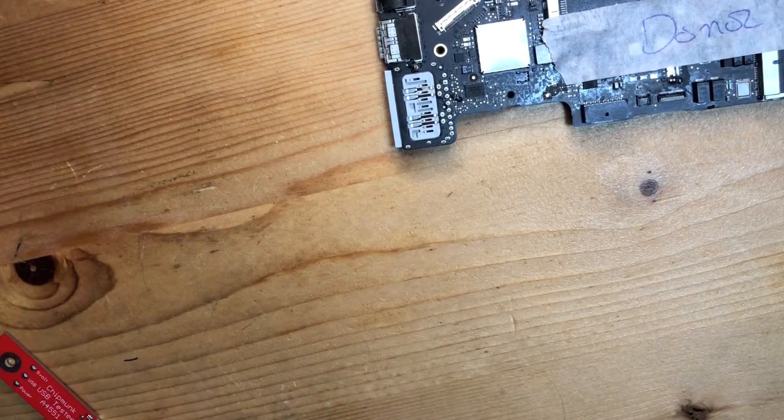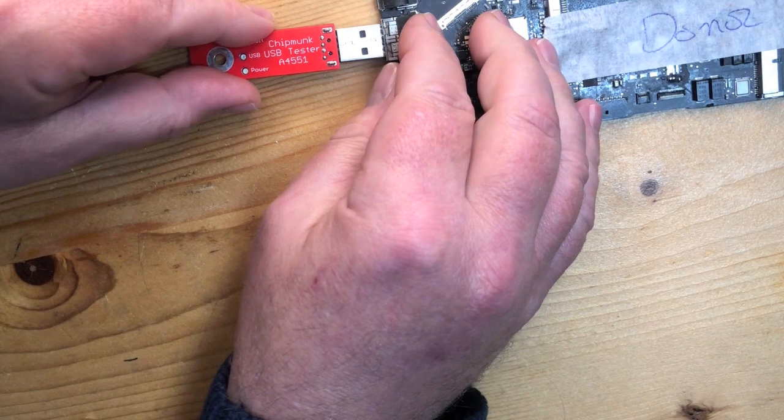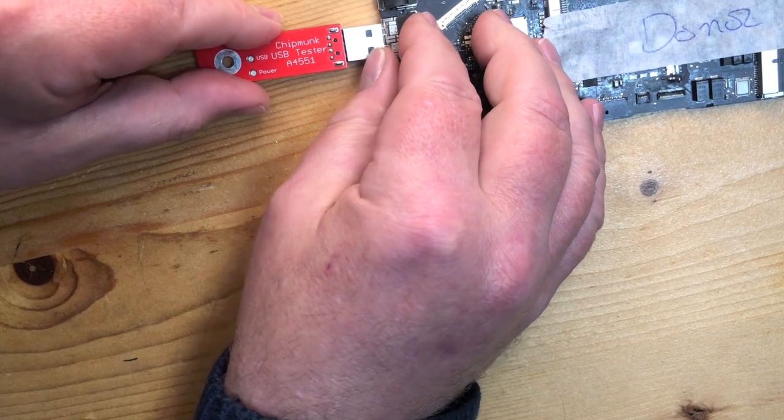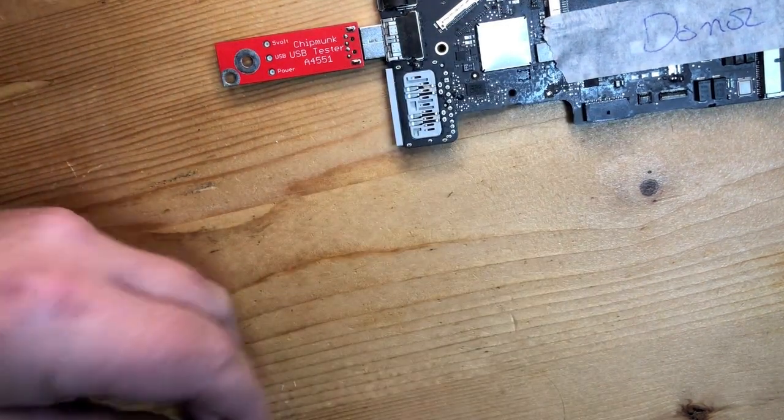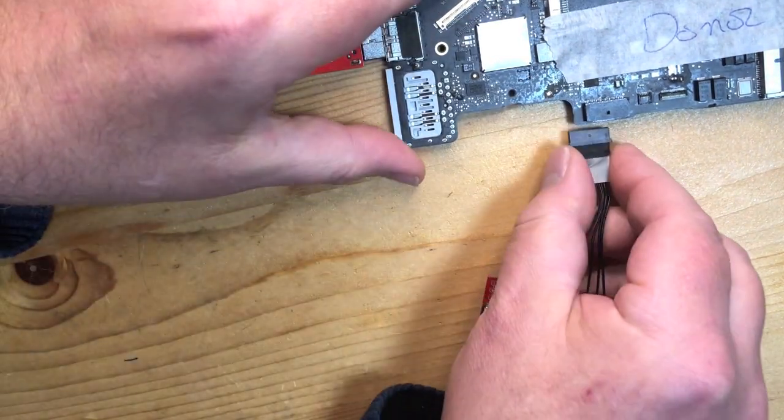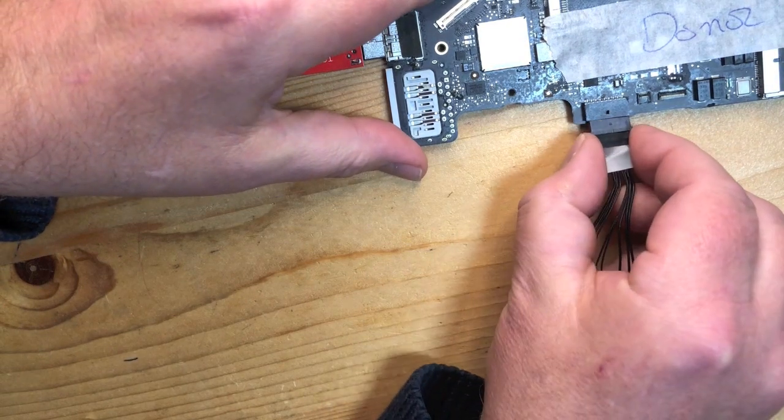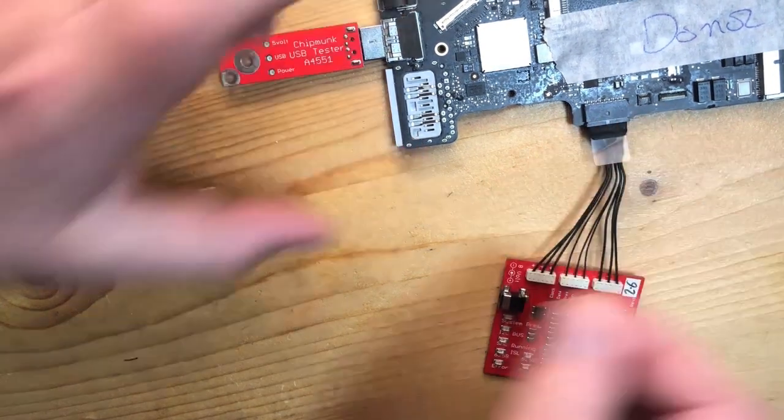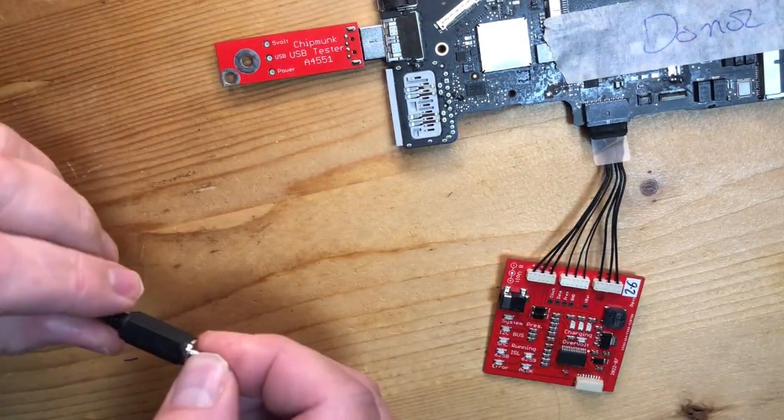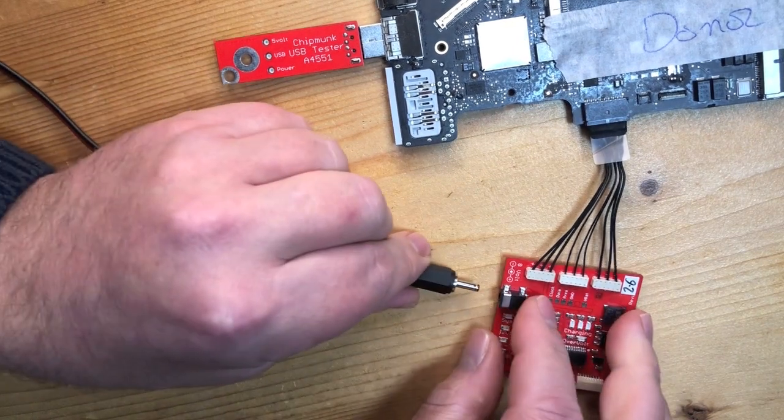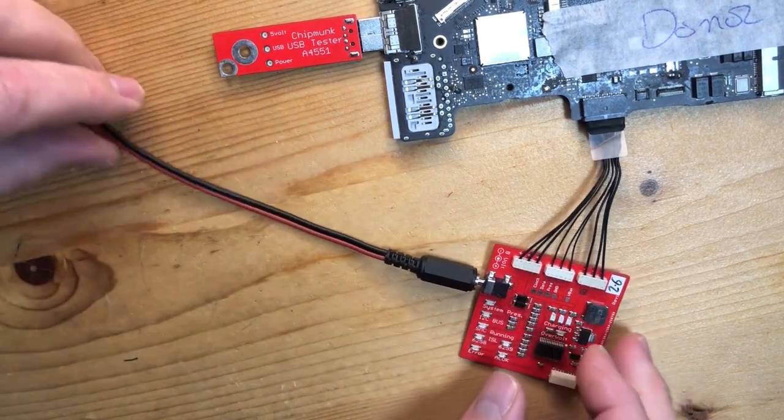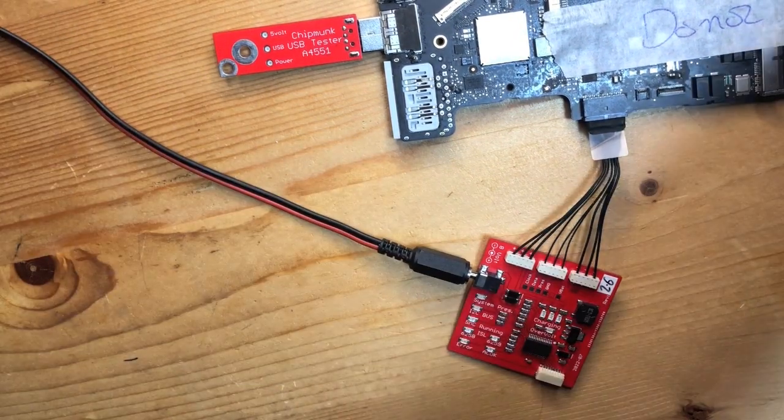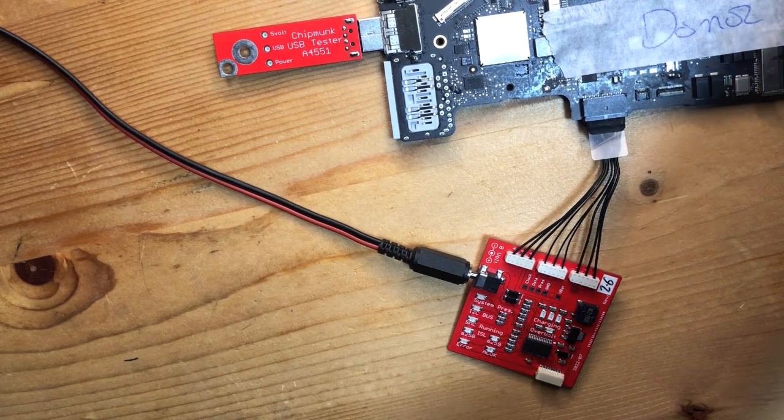Let's try our first board. We plug in the chipmunk USB tester and we plug in the known good battery board. We connect the known good battery board to the power supply and we switch on the power supply to see what happens.